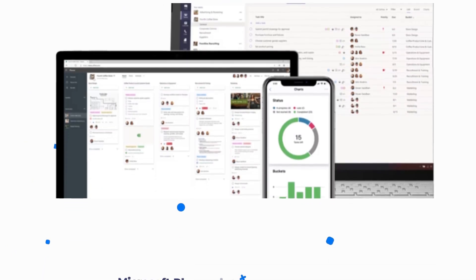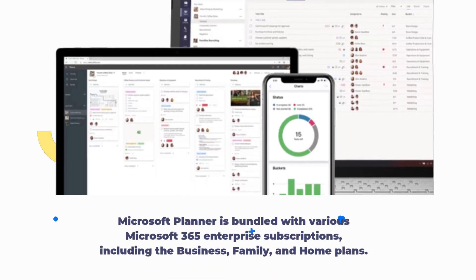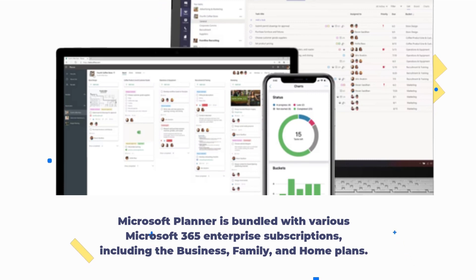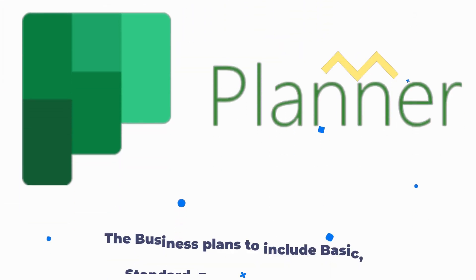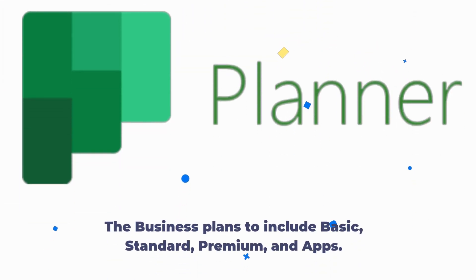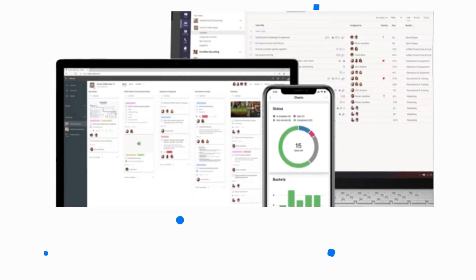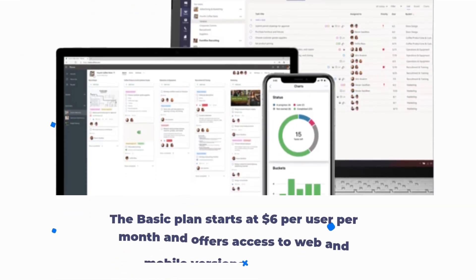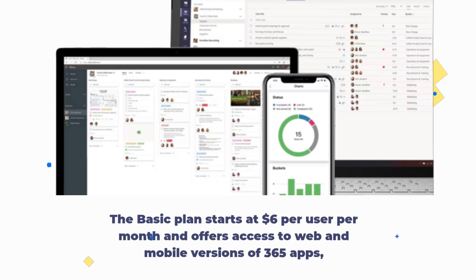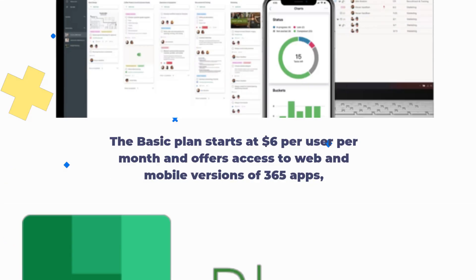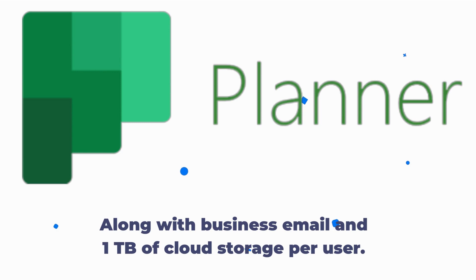Microsoft Planner is bundled with various Microsoft 365 Enterprise subscriptions, including the business, family, and home plans. The business plans include basic, standard, premium, and apps. The basic plan starts at $6 per user per month and offers access to web and mobile versions of 365 apps, along with business email and 1TB of cloud storage per user.